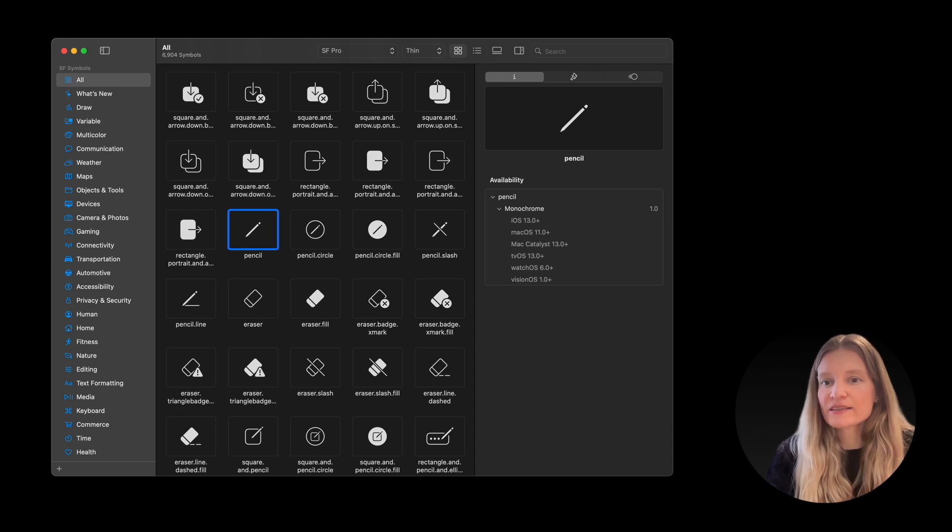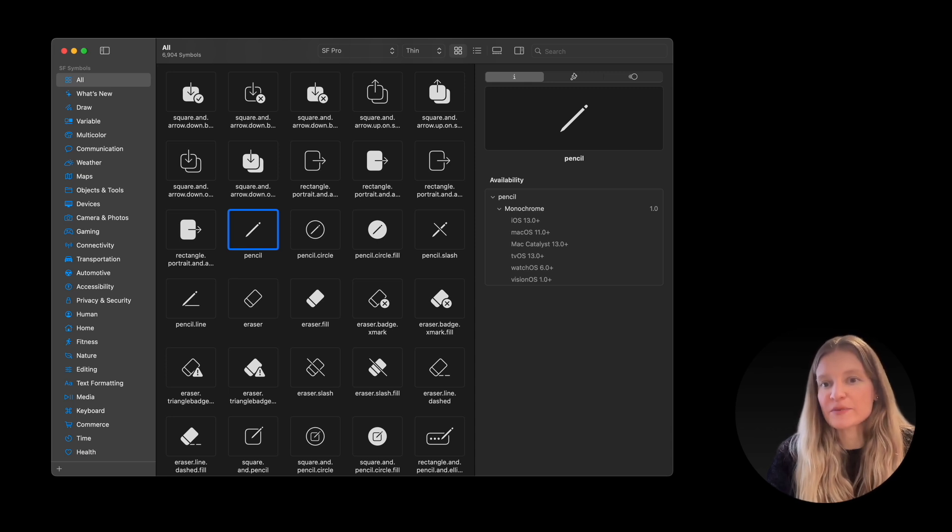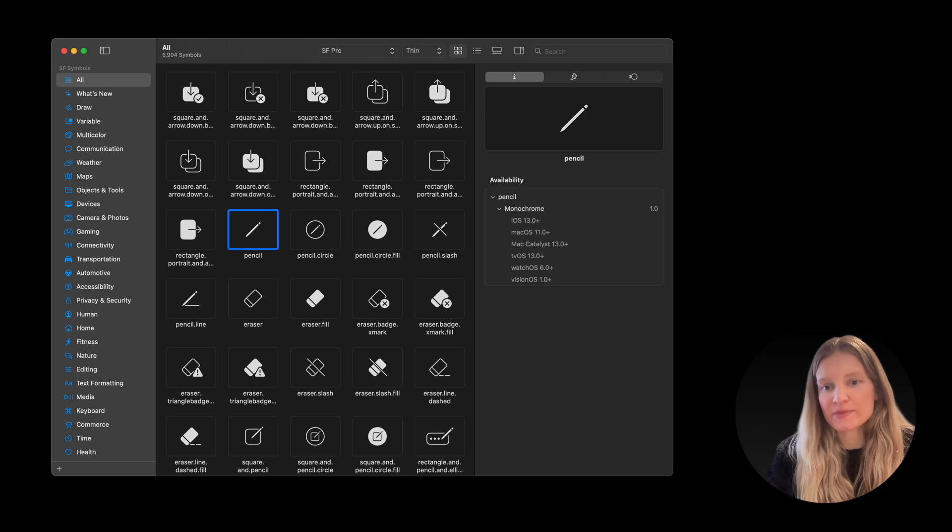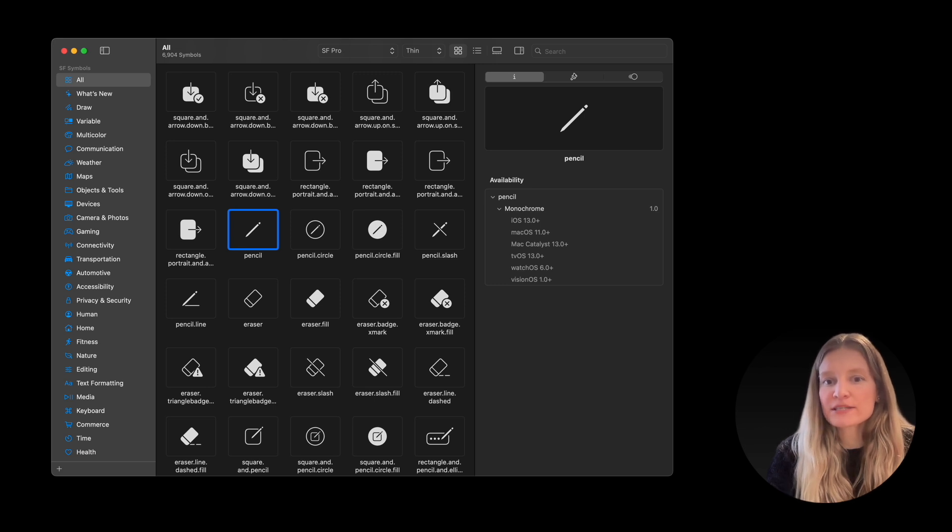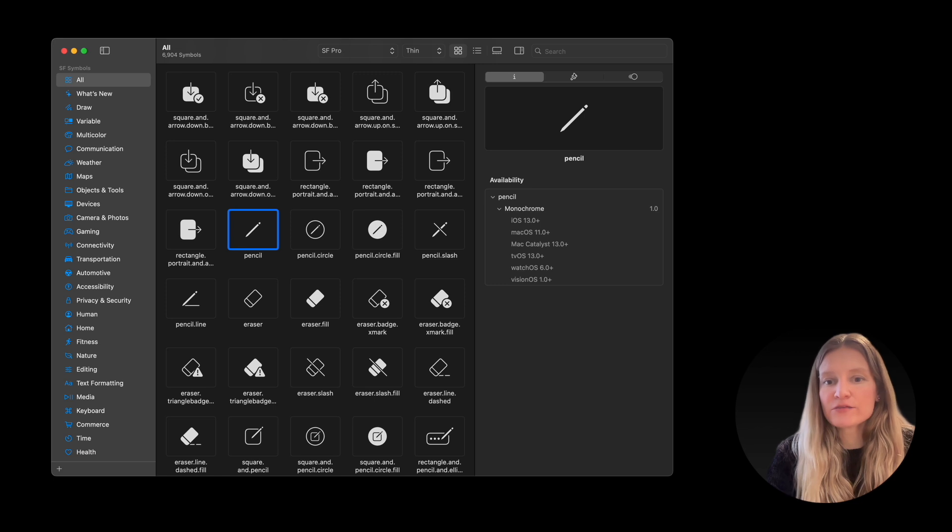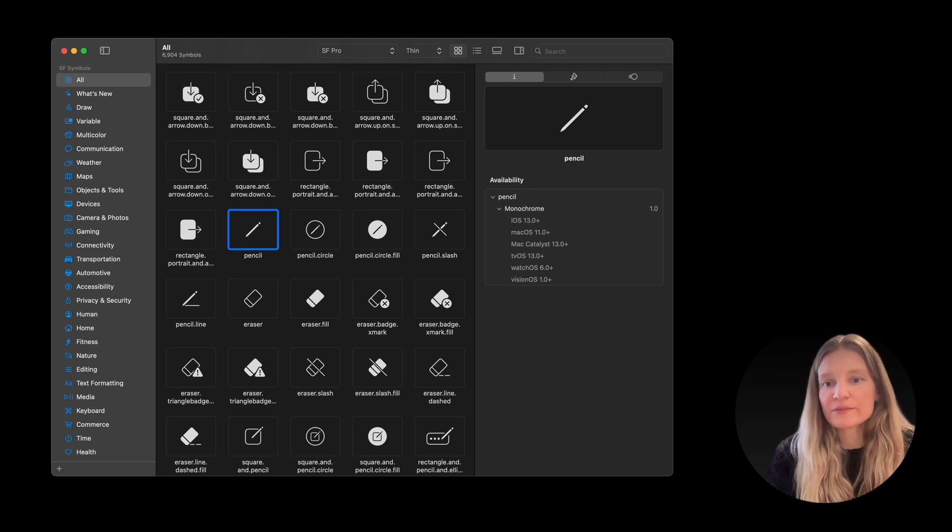SF Symbols is a large library of vector icons provided by Apple that we can use in our iOS apps. We can browse the full set in the SF Symbols app and use any of them in our SwiftUI code by referencing the images by their names.